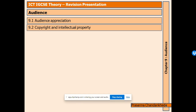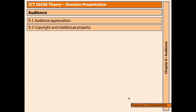Hey there, everyone. Welcome back to another video. Today we'll be looking at IGCSE theory revision presentation, Chapter 9: Know Your Audience. Under that, we'll be looking at audience appreciation and copyright and intellectual property. Let's begin.